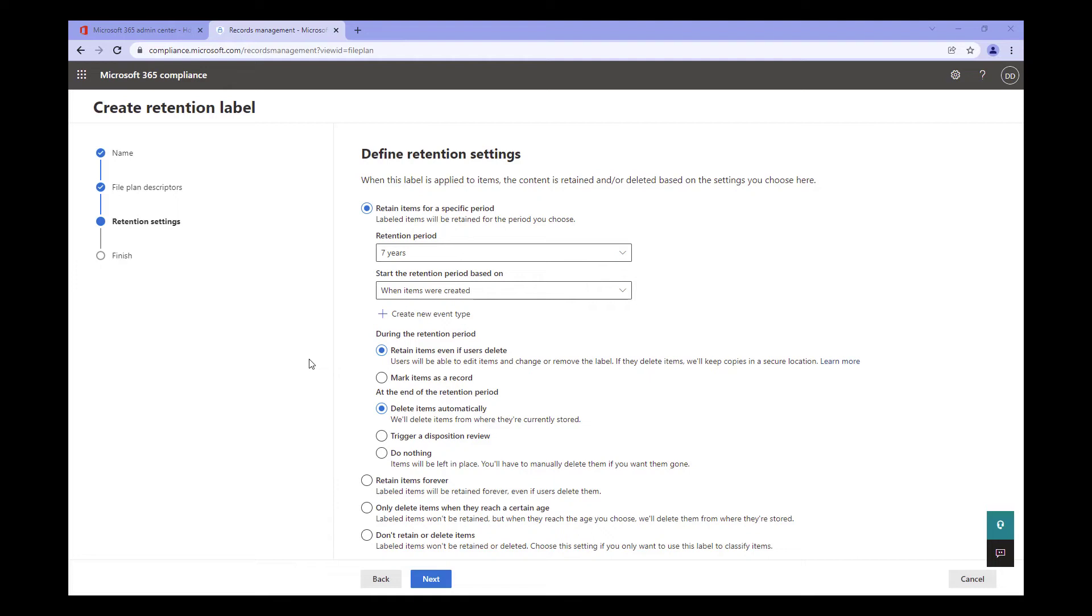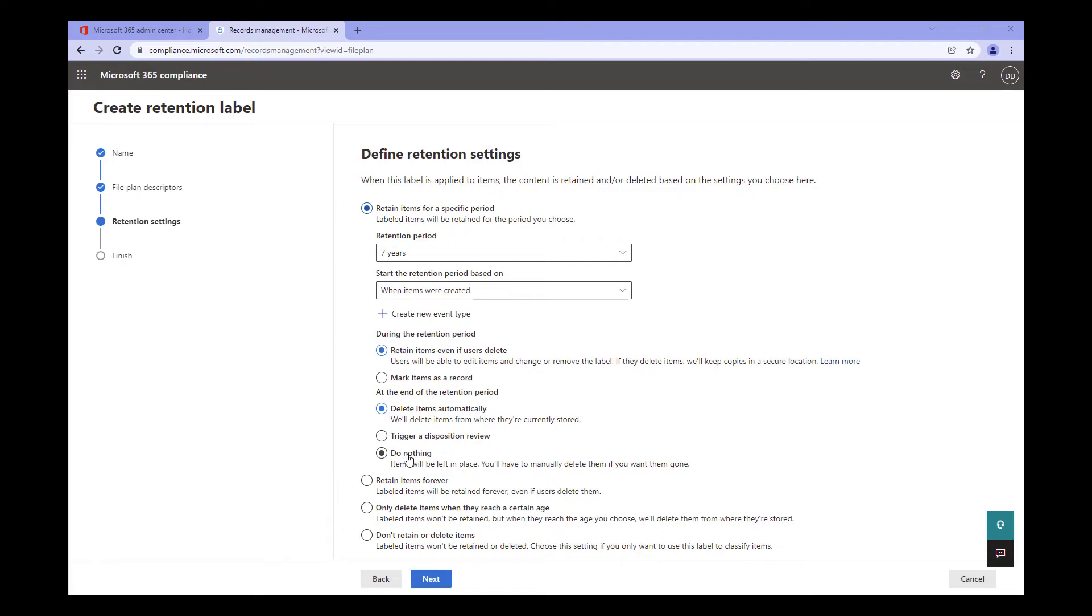Next, we need to determine what we want to do after the retention schedule is complete. I'm actually going to describe the second option first, the Disposition Review. A Disposition Review is exactly as it sounds. It ensures at least one approved user reviews and confirms the document is ready for disposition. Another option is to delete the item automatically. No disposition review occurs in this case. The document is just moved to Recycle Bin for deletion. The final option is Do Nothing. The item is used if you simply want to ensure the document is not removed during the retention period. With this option selected, the onus is put back on your users to delete.